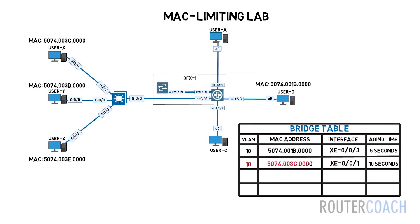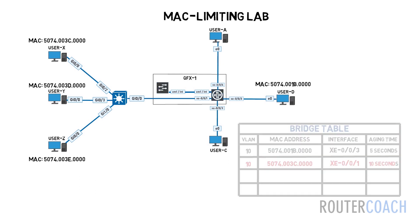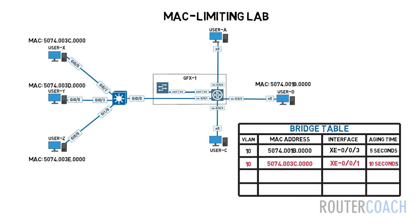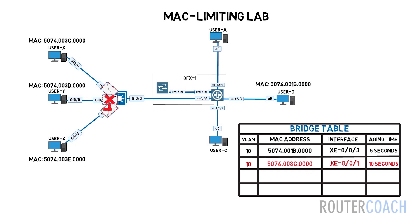Persistent MAC learning is also known as sticky MAC. This is going to allow the switch to keep the MAC addresses that have been learnt dynamically on an interface, even if the switch reboots. If we enable persistent MAC learning along with MAC limiting, this is going to enable the interfaces to learn the MAC addresses of trusted devices, and then no more MAC addresses are going to be able to be learnt on that interface.